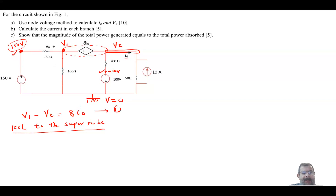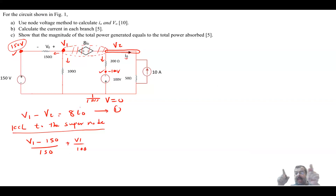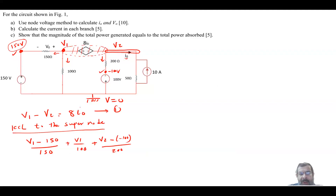Applying KCL to the super node, assume all currents are leaving. On the left side: (V1 − 150)/150 + V1/100. Then moving to the other side — ignoring what happens between V1 and V2, treating the super node as one big node — we get: (V2 − (−100))/200, because the current equals the voltage difference between V2 and the minus 100 volt point divided by 200.